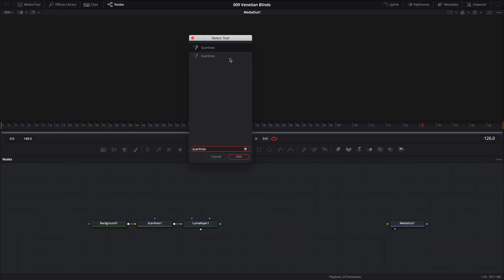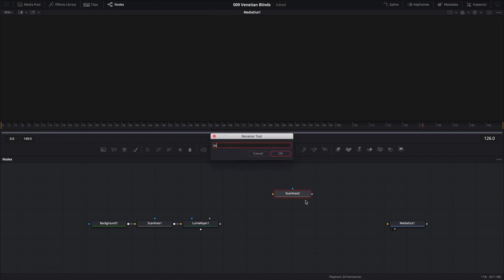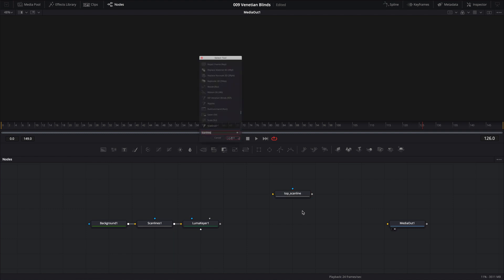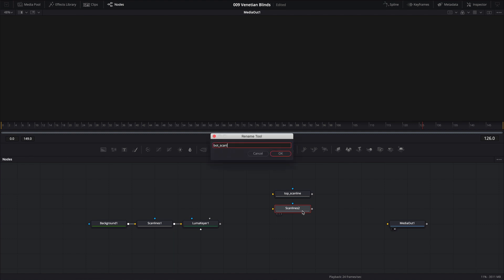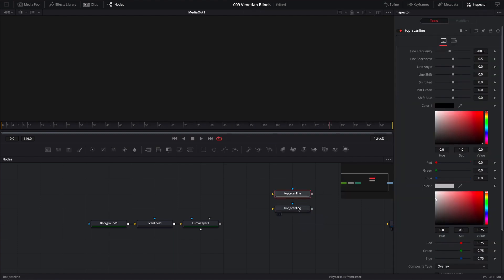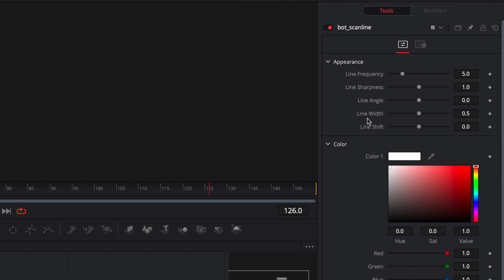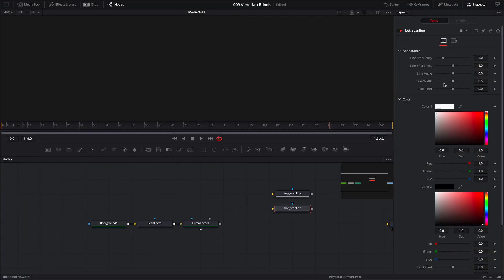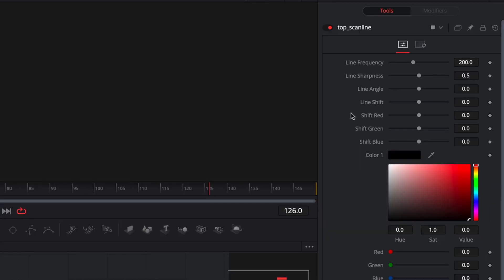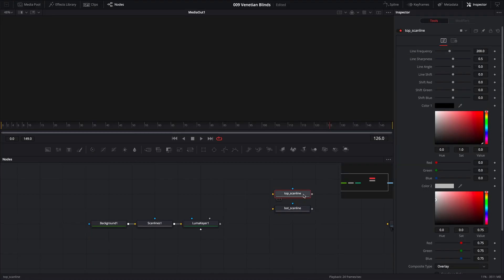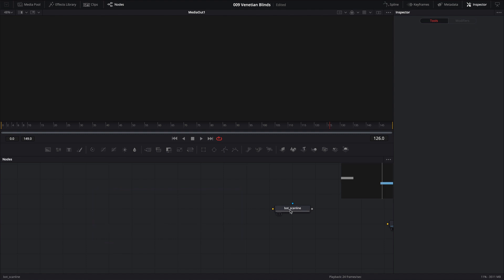For the purpose of this tutorial I'm going to bring in both scanline nodes into our node editor so I can show you the difference. I'll bring in the top one and rename it 'top scanline', then bring in the bottom one and rename it 'bot scanline' — bot as in bottom, not robot. As I alternate between these two in the inspector, each has its own set of parameters. The bottom one allows us to adjust the line width, whereas the top one is missing that parameter. So I'm going to delete the top one and remove these so I can show you how to build it from the ground up.